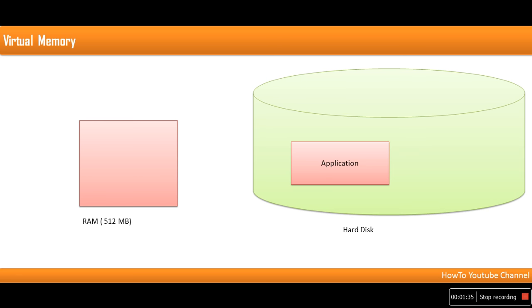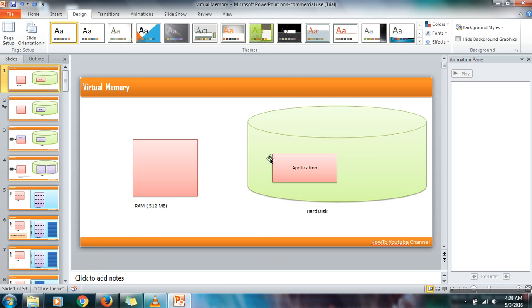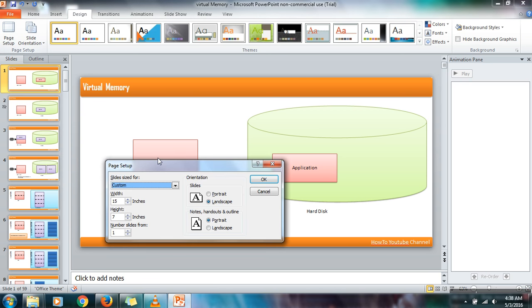Again, we need to increase a little bit more. So just make it 10 by 10.